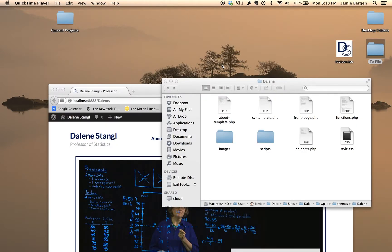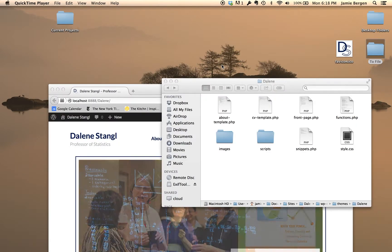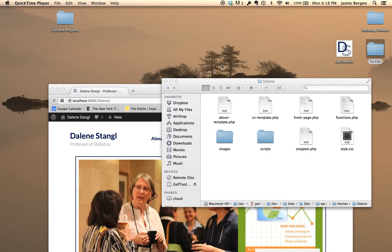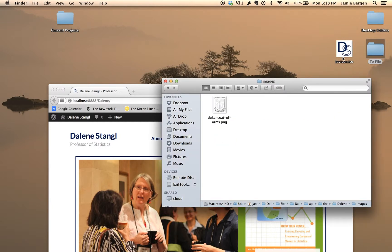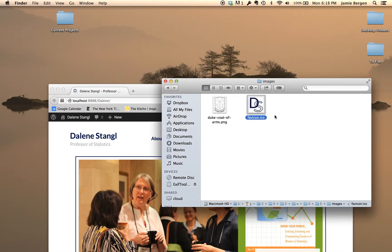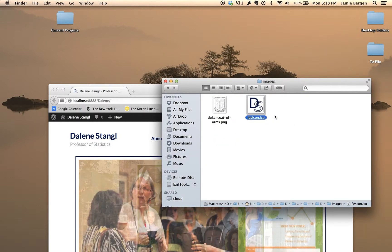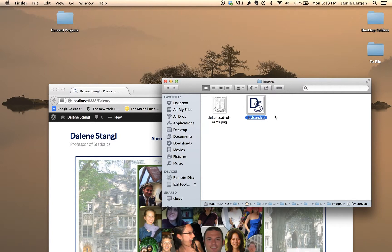Just drop this new .ico file into the Images folder of your WordPress theme, like so, and your site now has a new custom favicon.